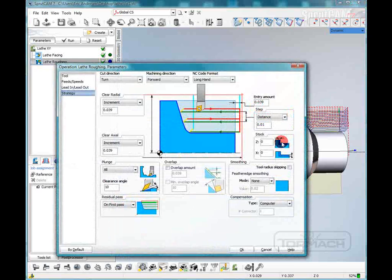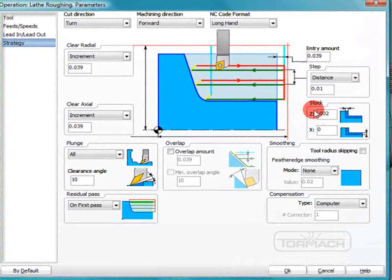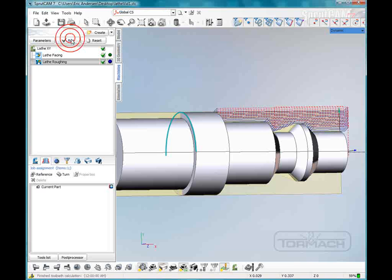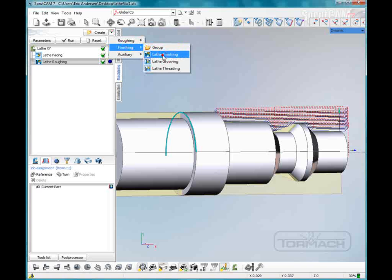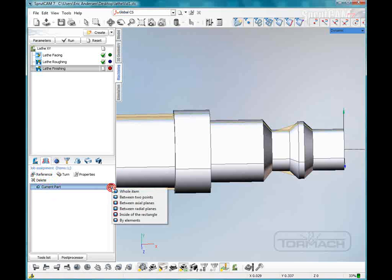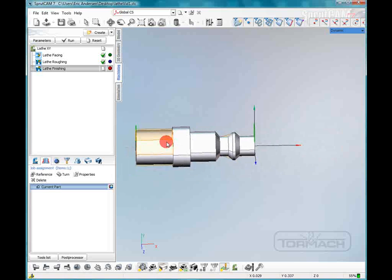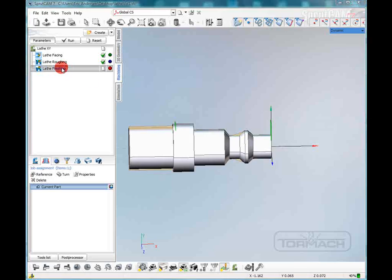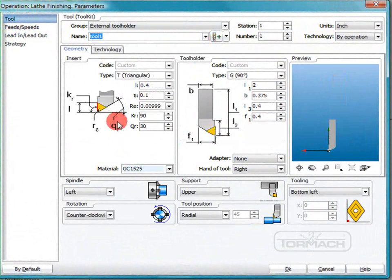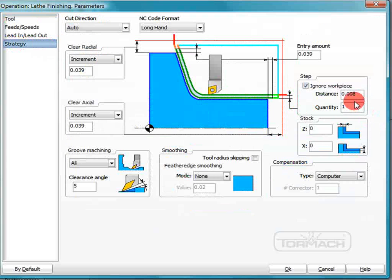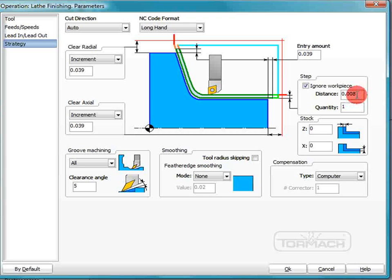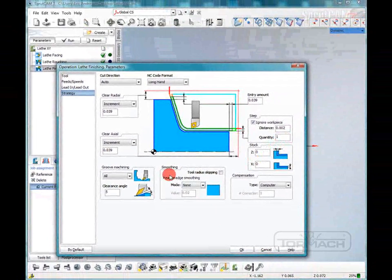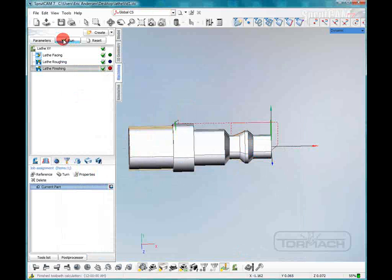We'll click on lathe roughing again. And we're going to keep two thousandths for finished stock. Click okay. We'll regenerate that. Now we're going to do a finish pass with the same tool. We'll create a finish pass on the current part. We're going to go between axial planes again. So we've got to drag that all the way over to here. Now we'll double click. Pick our tool one. We're not going to worry about speeds and feeds or lead in, lead out. We want to take one step at two thousandths depth. Everything else here looks fine. We'll click run.